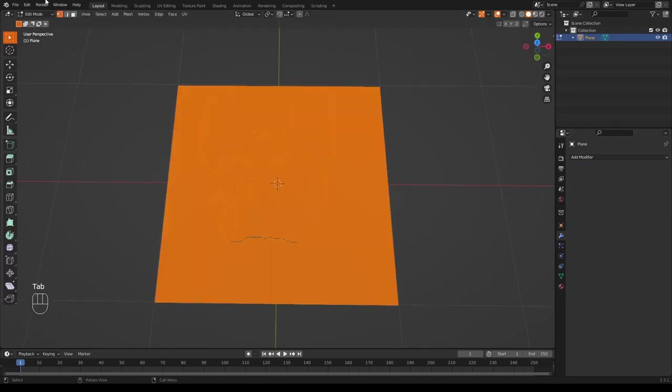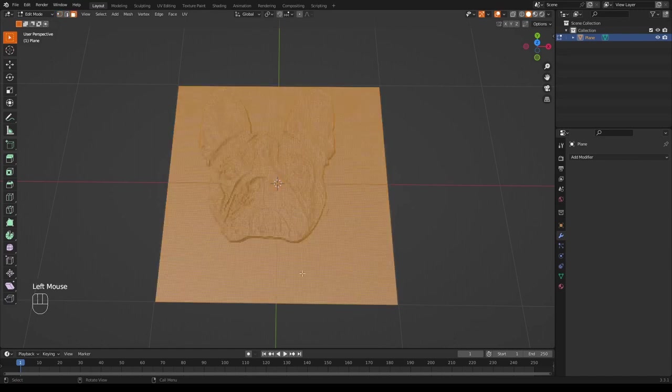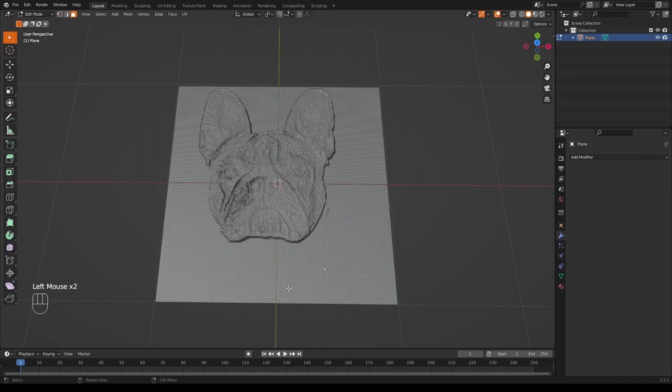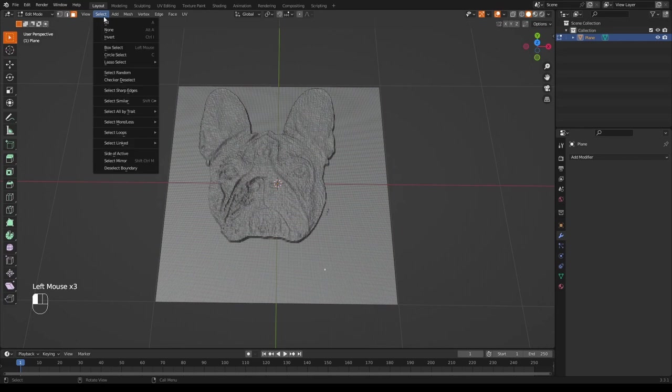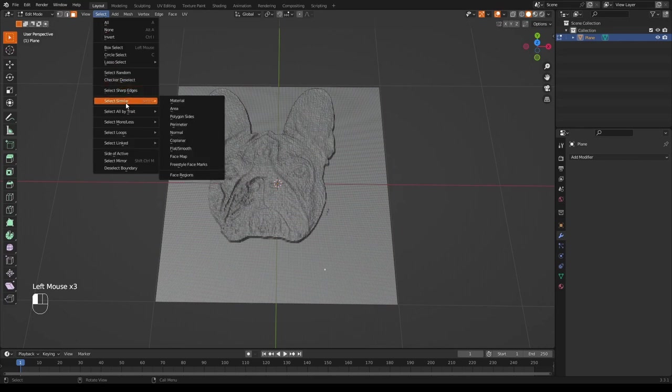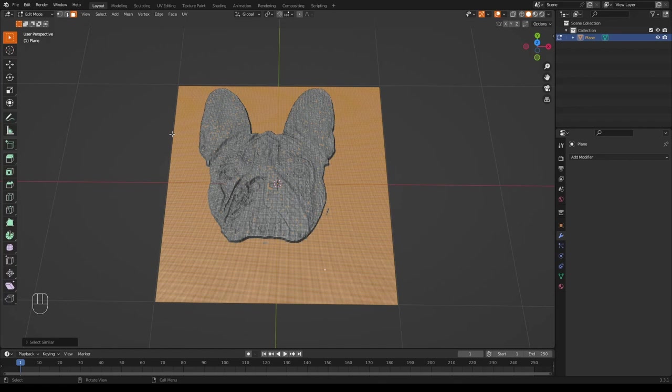So we're going to edit mode, then into face mode, then select a face on the border. Doesn't matter which one. Select, select similar, normal. Okay, that's pretty good.